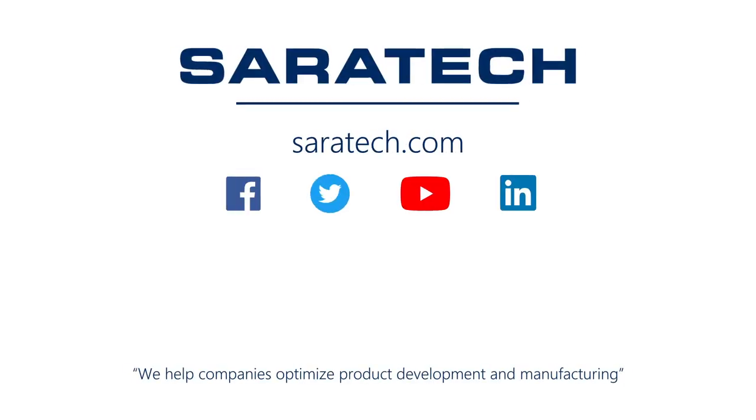Thanks for checking out our channel. If you like what you saw, make sure to like and subscribe down below so you don't miss out on any new videos. Follow us on LinkedIn, Facebook, and Twitter for the latest engineering news and information. And to see all of our upcoming events please visit our website at ceratec.com/events.